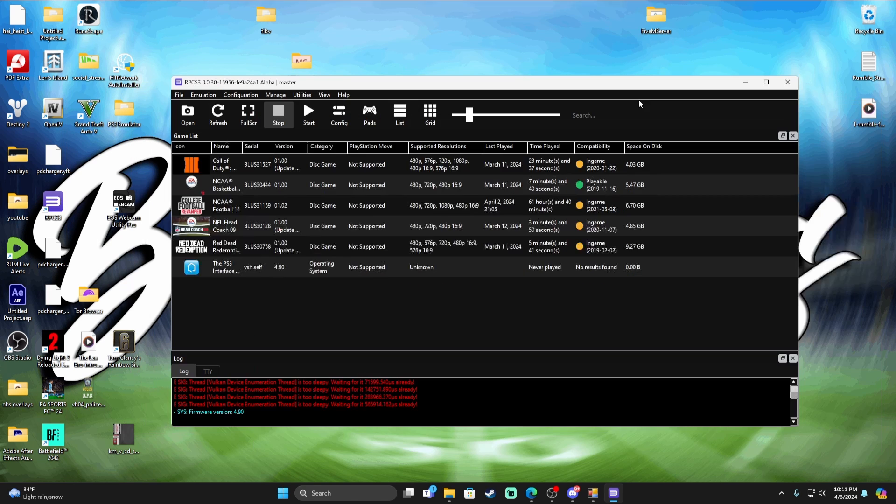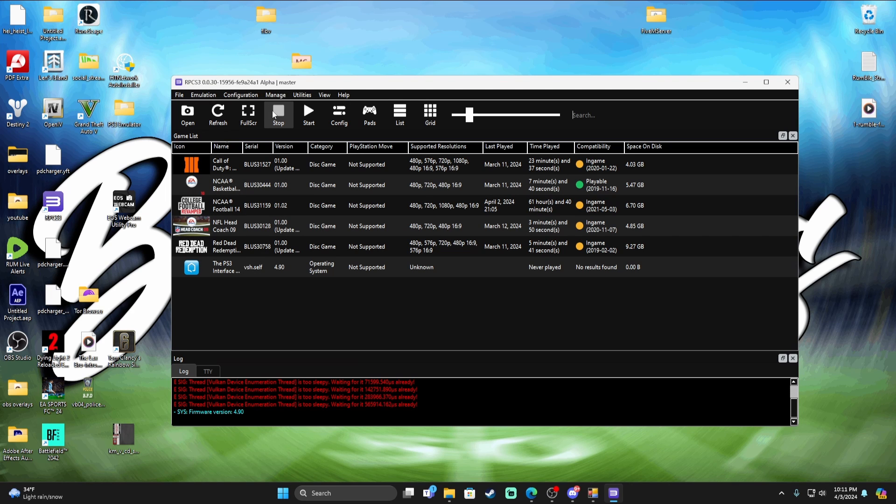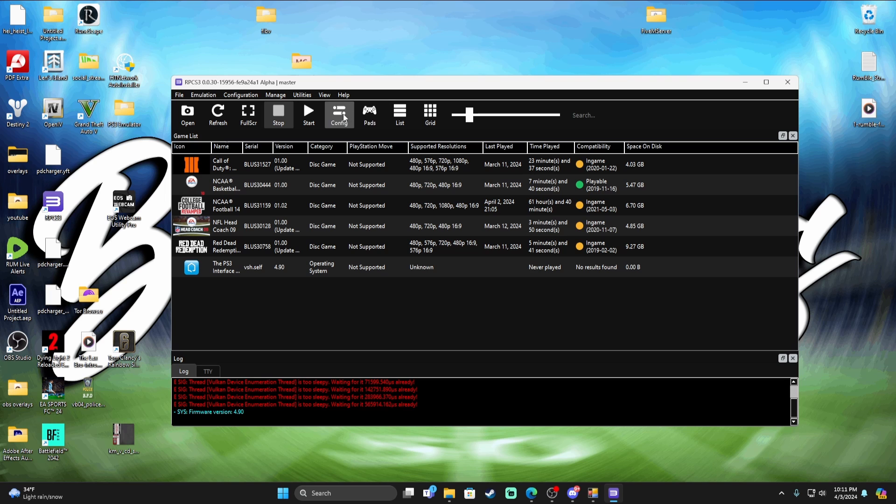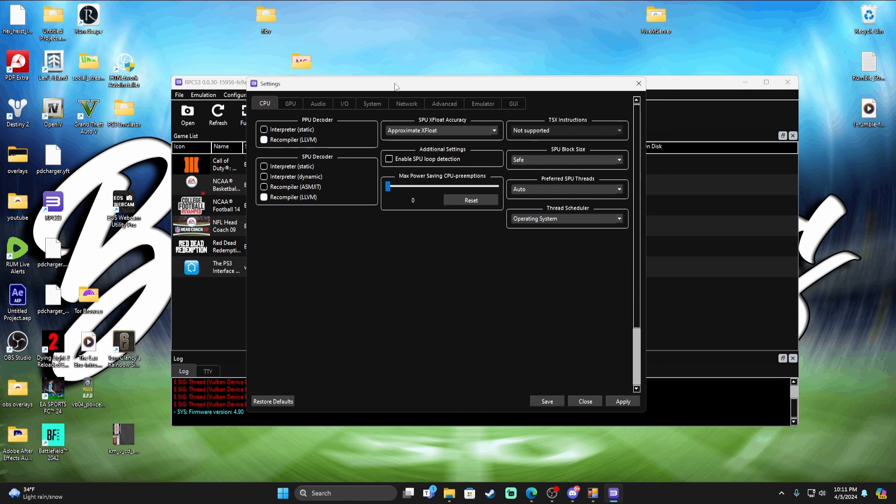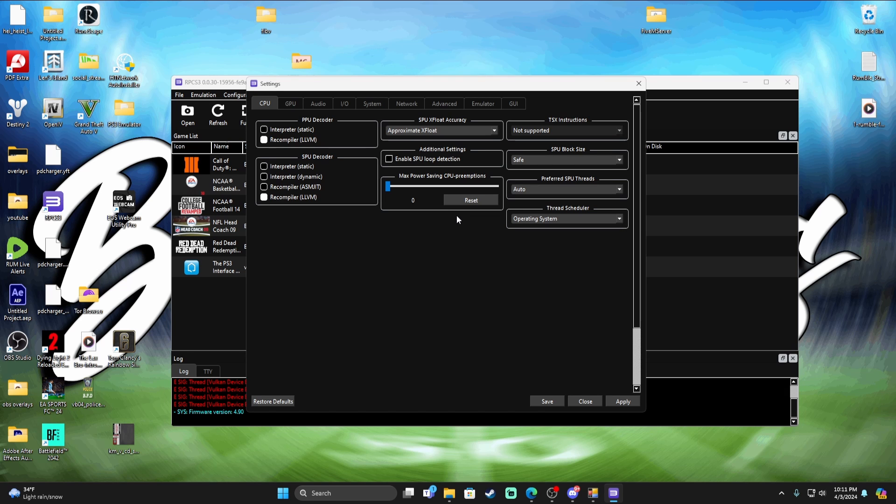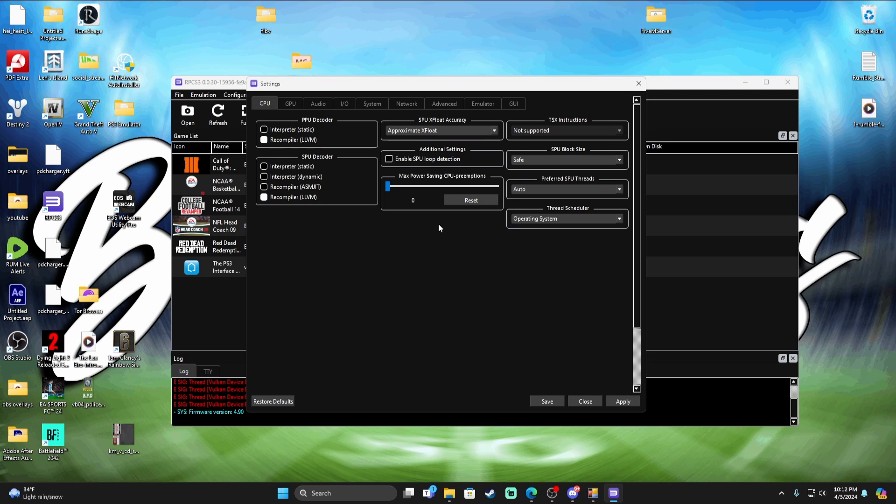Without further ado, obviously you're going to open up your RPCS3 launcher. Again, this is obviously for the PC version. You're going to go to Config, and in Config we're just going to go through my settings. I'm going to show you guys what I use and what works best for me. This gives me the best FPS in the game, keeps my game running smooth, audio running clear, fields looking great.